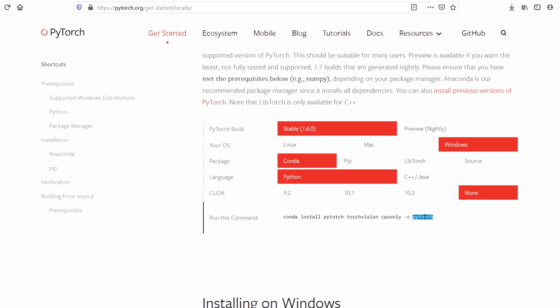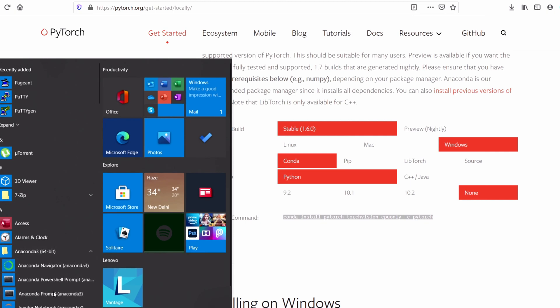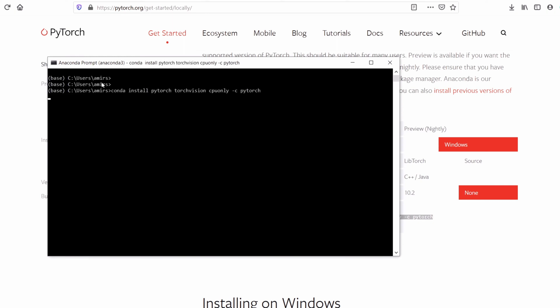Next you have to click this command: conda install PyTorch. Copy this command and go to Anaconda. Open Anaconda prompt, paste the command here, and press enter.